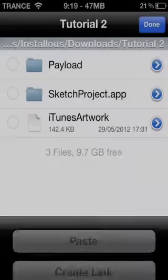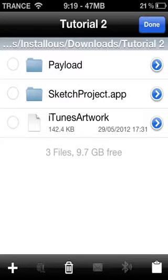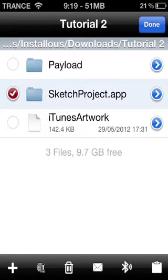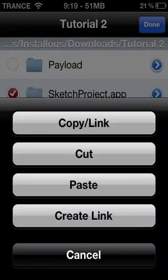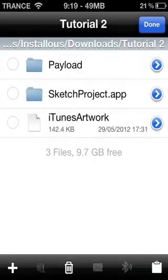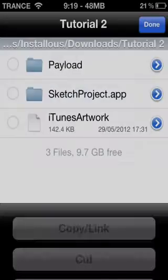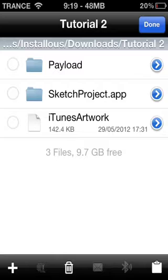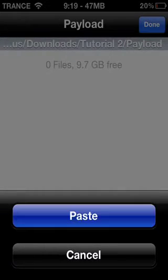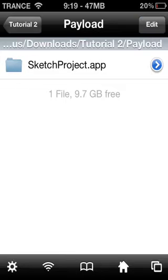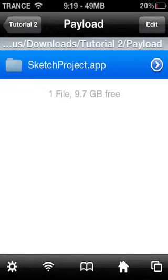Click on your .app first, then the clipboard, and click Cut. Then go to Payload, click Edit, and paste it right there.